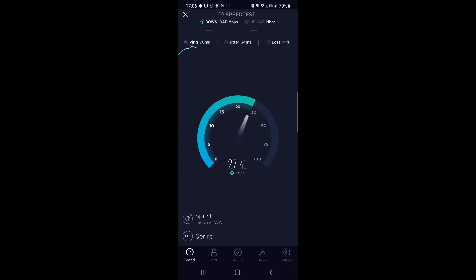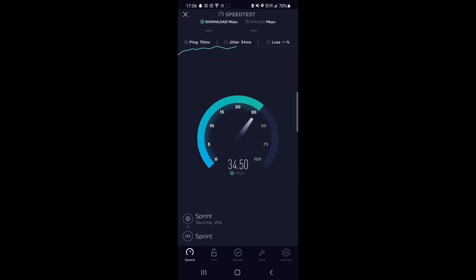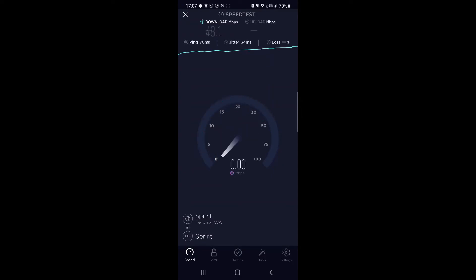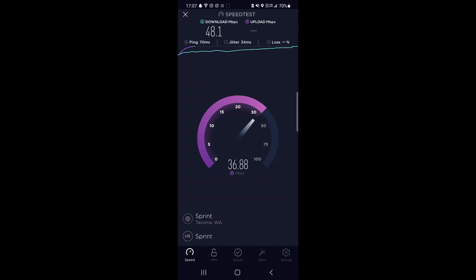As you can see, it does very well because there's probably no one else on the tower at the moment. Potentially, I think there will be some customers on the Sprint 3G network still and their pre-existing CDMA network. But you know, congestion-wise that shouldn't be a problem. Looking at a really good upload speed on band 25.